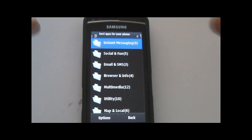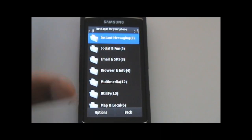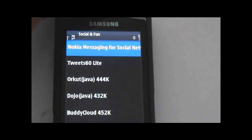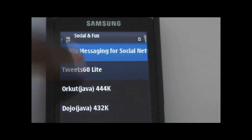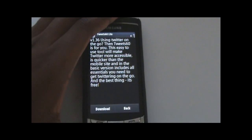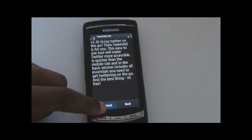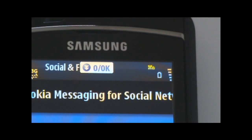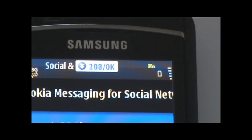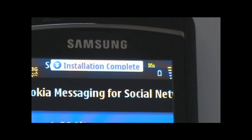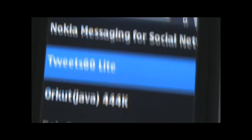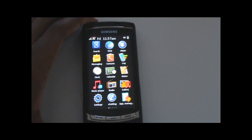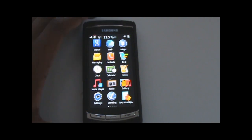I'm going to demo installing Tweet60. I just press the download button and at the top it shows the progress of the installation — it downloads it, installs it, and it's already there. No prompts at all. It's a great menu replacement for the Samsung i8910 and other S60 5th edition devices.